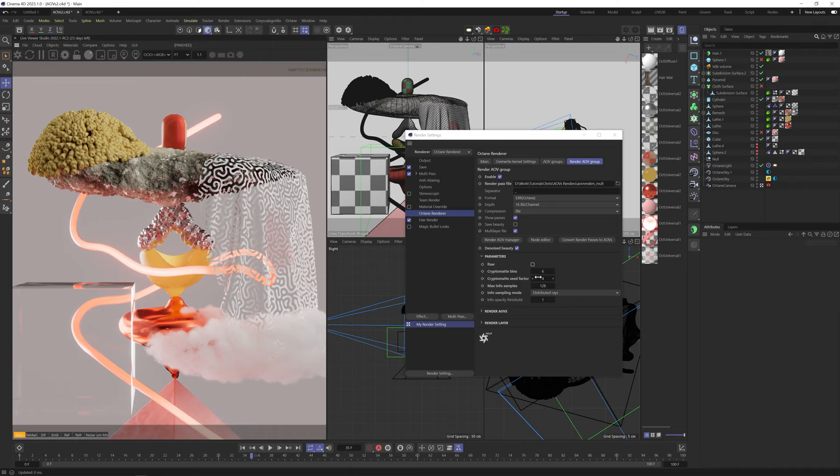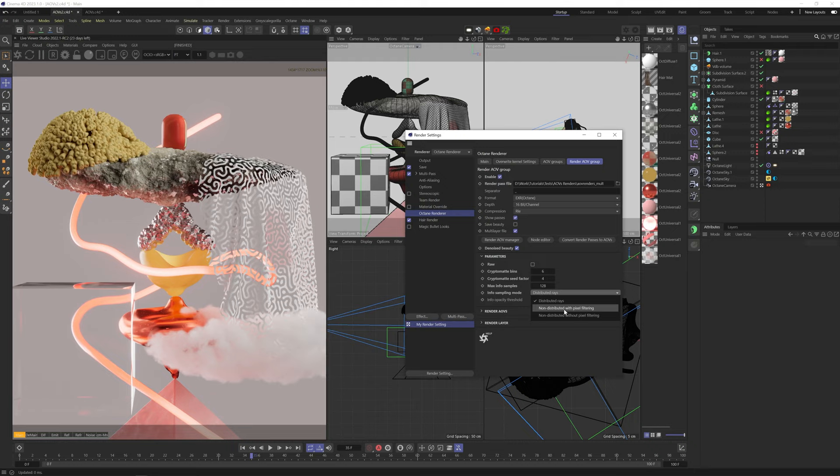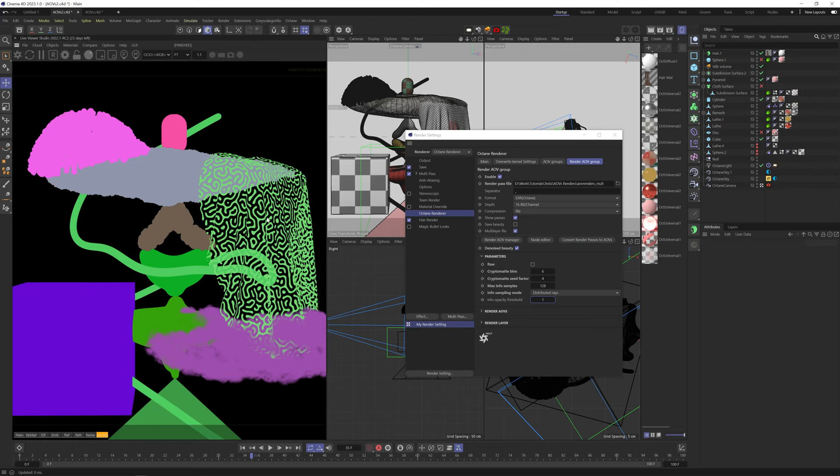Info sampling method set to distributed rays tells crypto mats to include motion blur, depth of field, and pixel filtering in your mats. Non-distributed with pixel filtering won't include motion blur and depth of field, but will include pixel filtering, and the last option won't include any of them. Pixel filtering is pretty much anti-jittering and anti-aliasing, so again, unless you really know what you're doing, just leave it as distributed rays. Info opacity threshold tells the crypto mats the minimum amount of opacity a material has to have before excluding it from the mats.